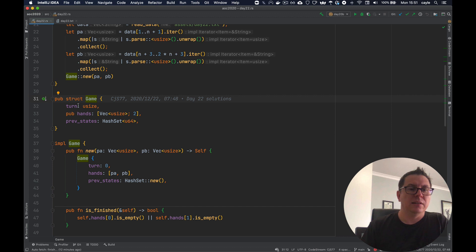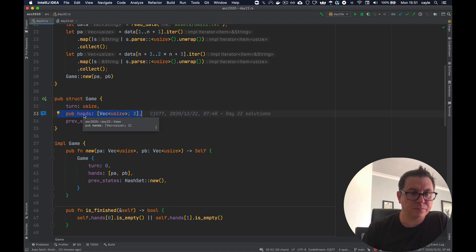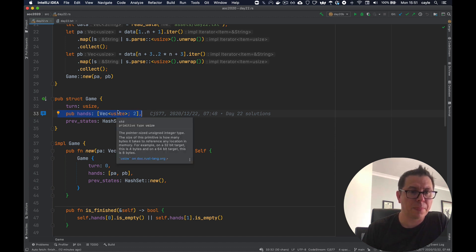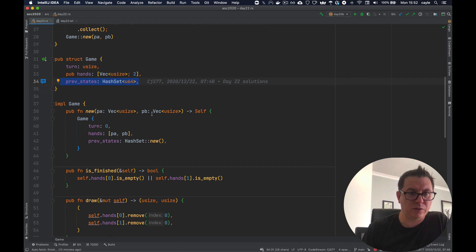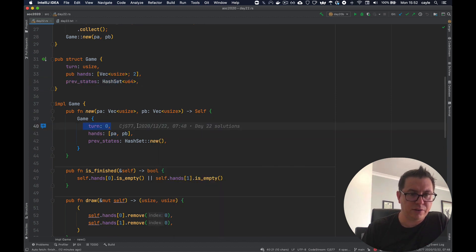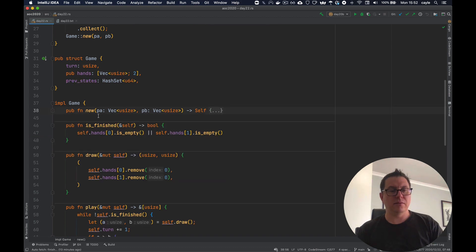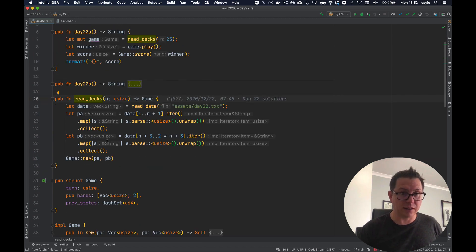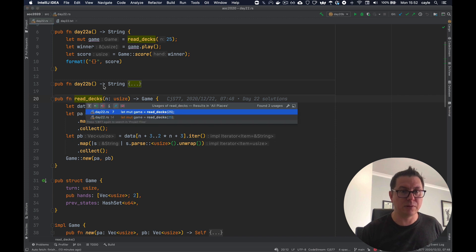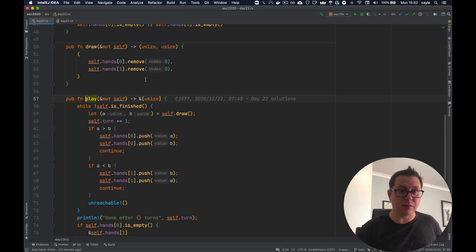The game struct is our little state engine that simulates the game. What I'm tracking is the turn and the hands, which is an array of two vectors of cards that the players hold — we'll worry about more of that in part 2. The constructor takes the two vectors in, assigns them into the hands array, turn is 0, and we're creating a new hash set for previous states. So we've created a new game and returned it up to the problem. Now we have our game and we want to determine the winner, so we call the play method which simulates the rules.